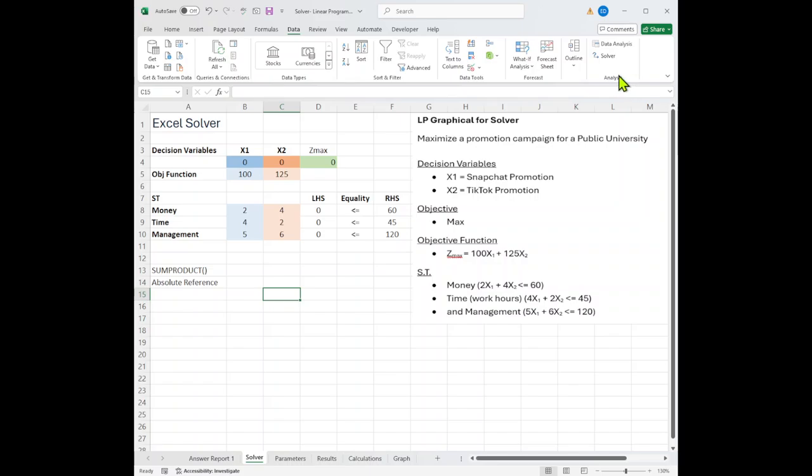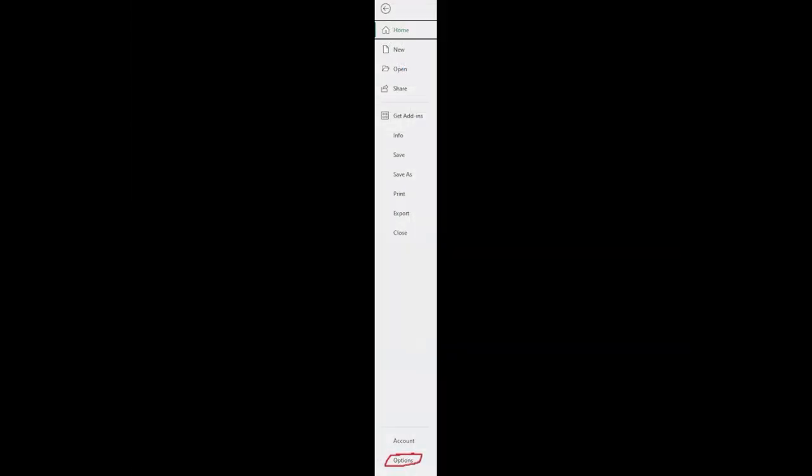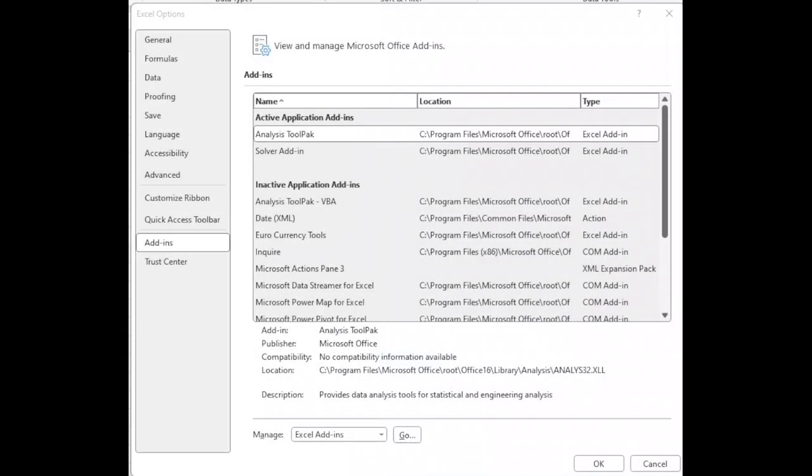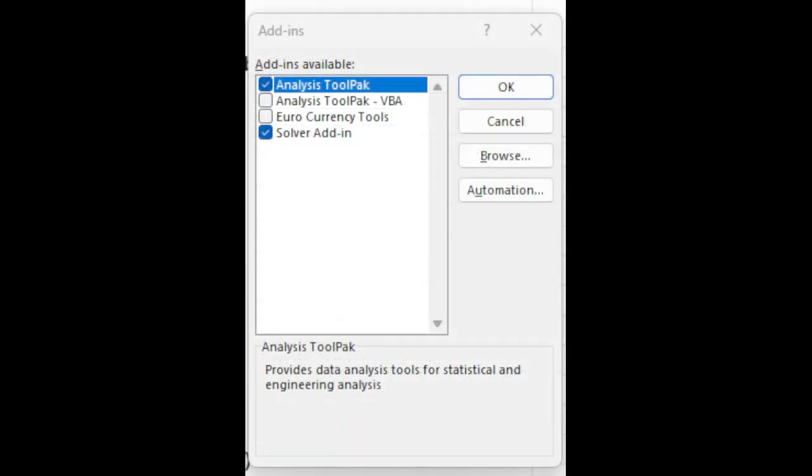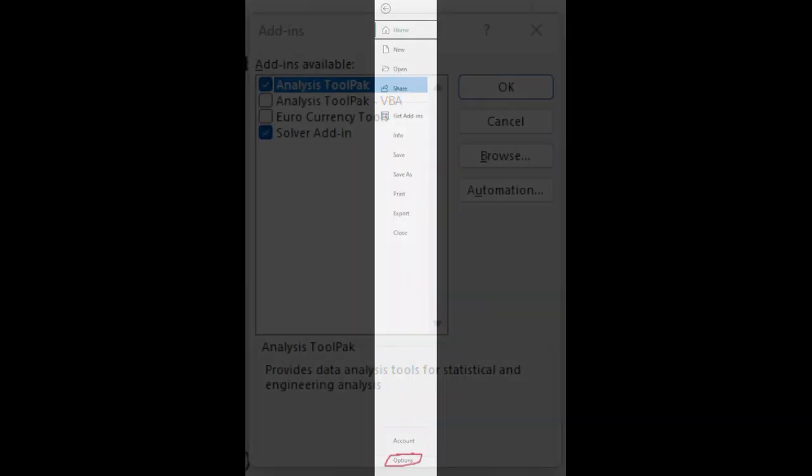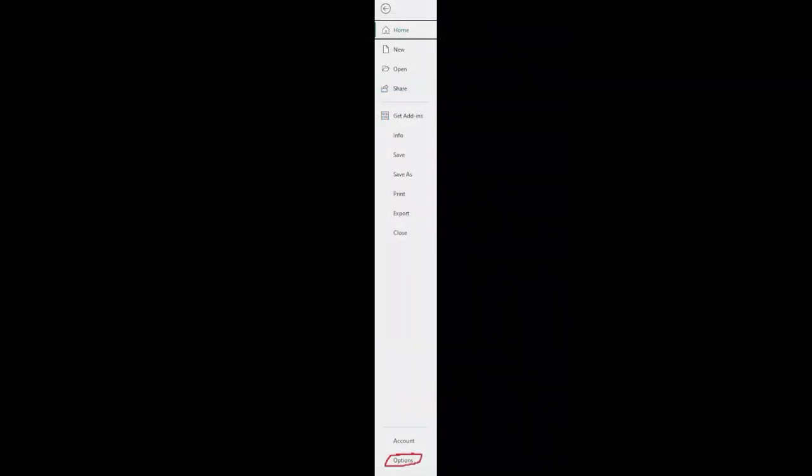Solver's in the data tab, and over on the right in the analysis. If you don't already have solver, what you need to do is select the file button, add-ins, go, click on the solver, and you're all set.